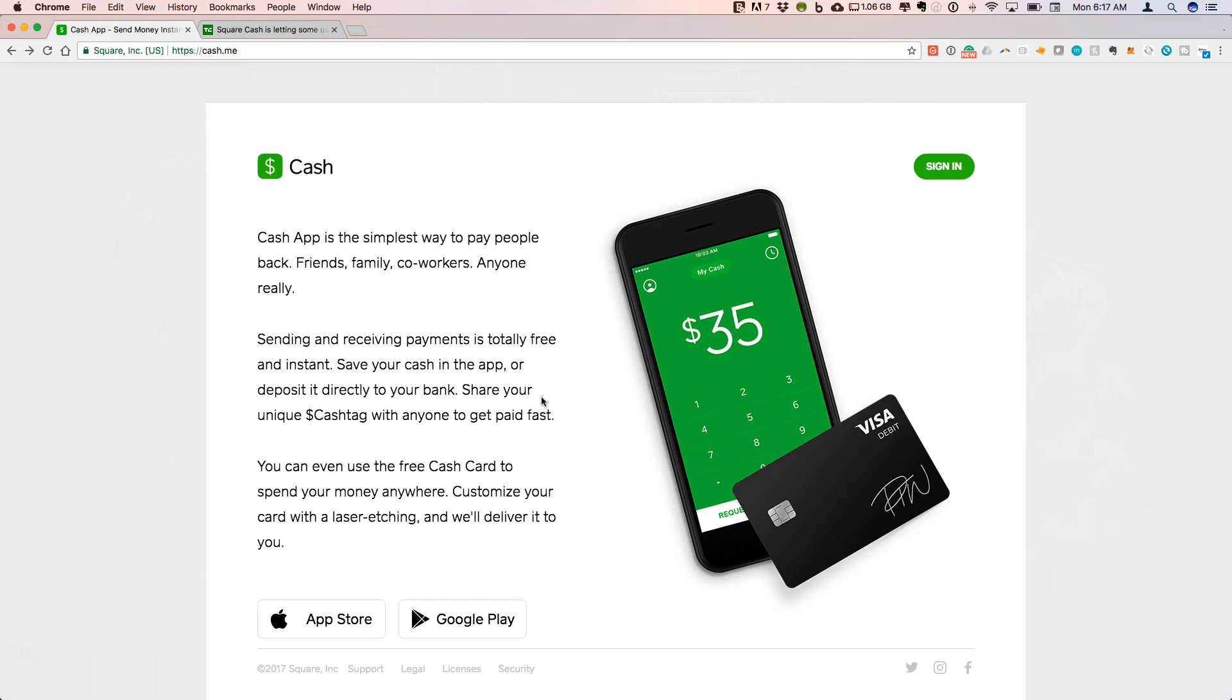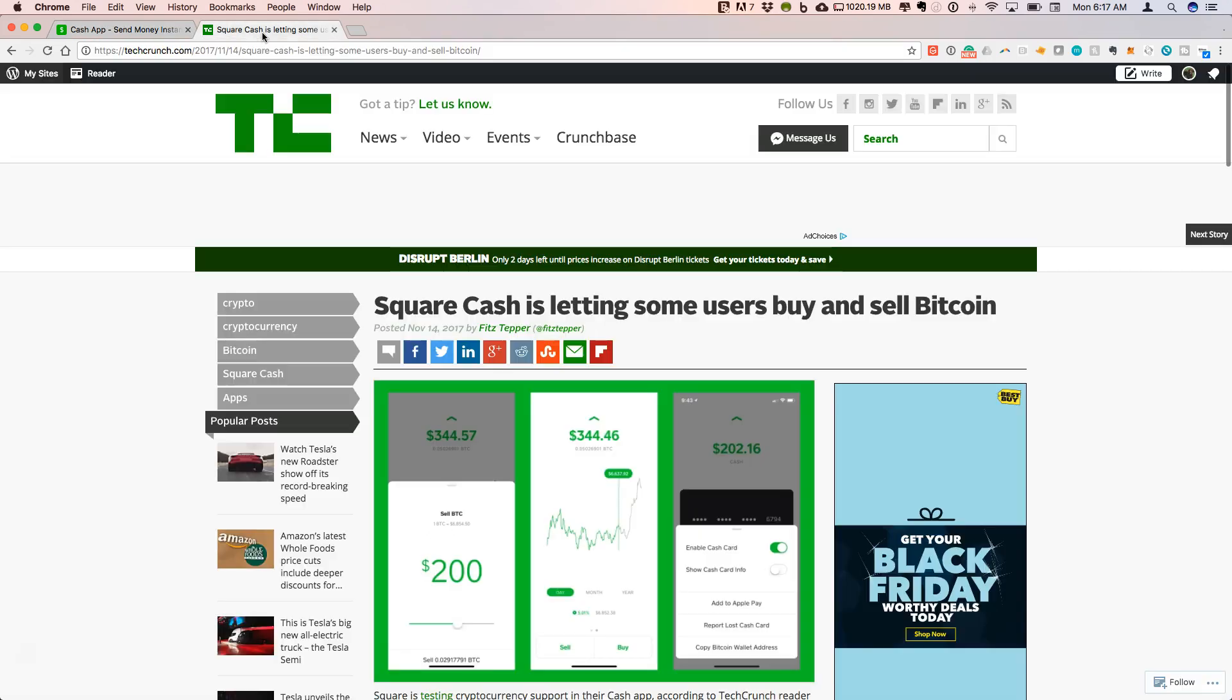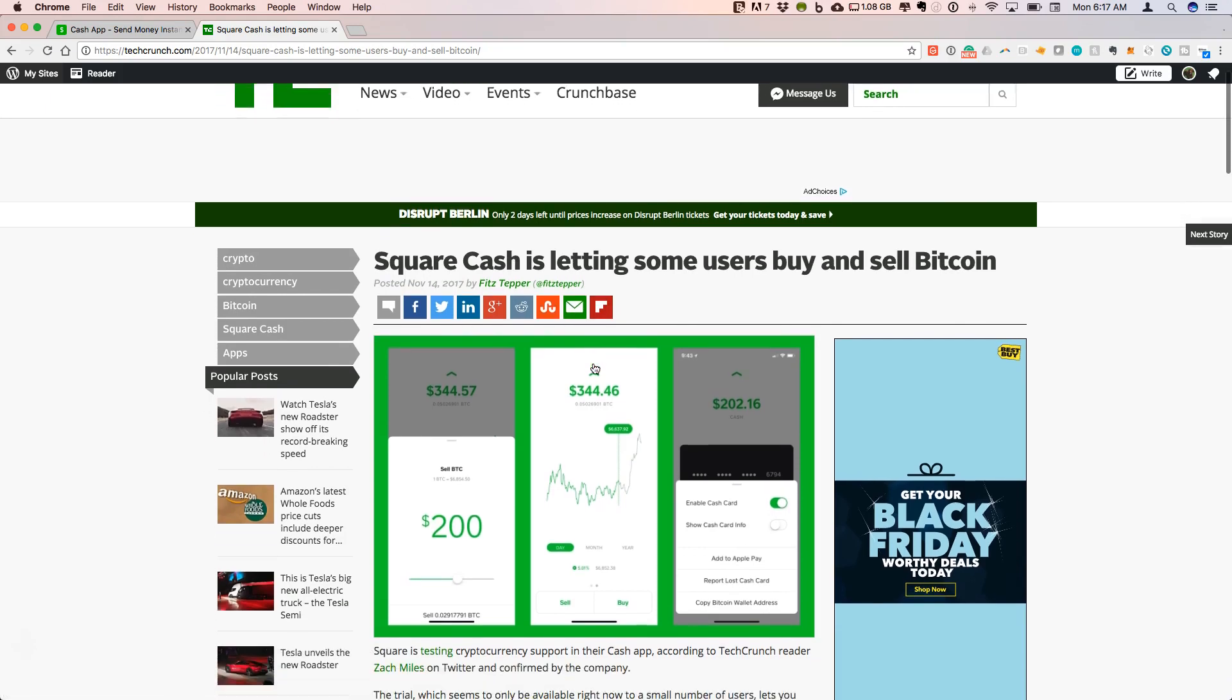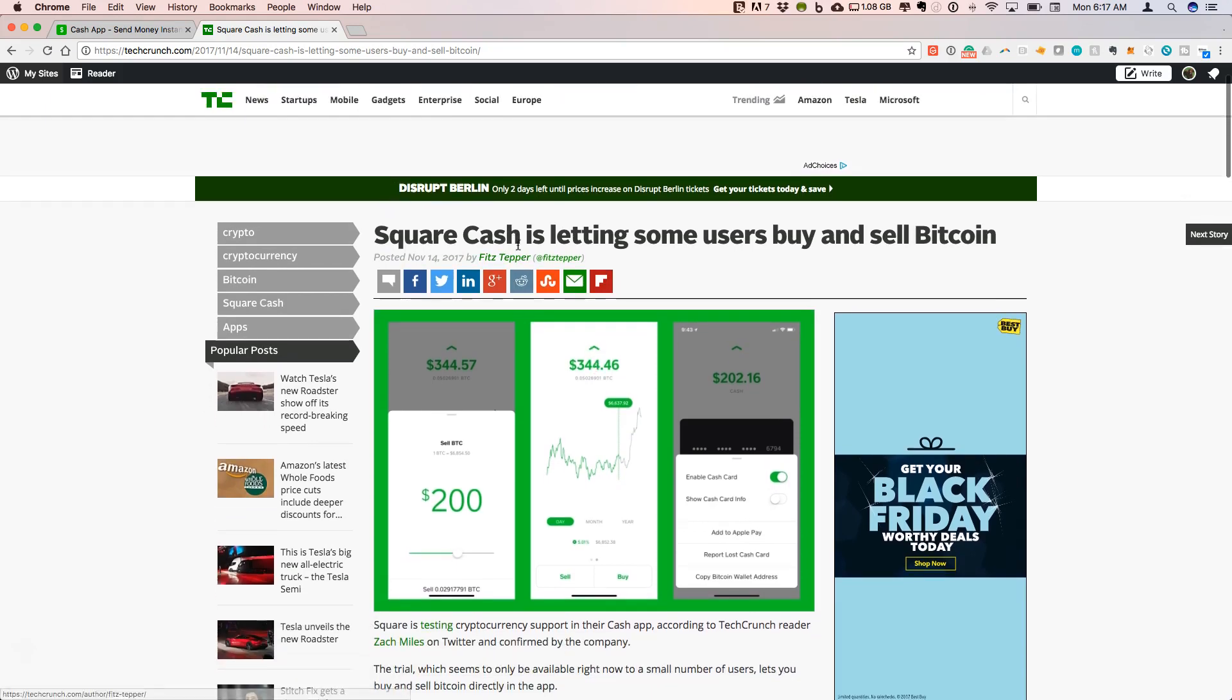The news that's really exciting relevant to the crypto world is that this card will now interface with Bitcoin. Here's an article from TechCrunch showing that Square Cash is letting some users buy and sell Bitcoin.